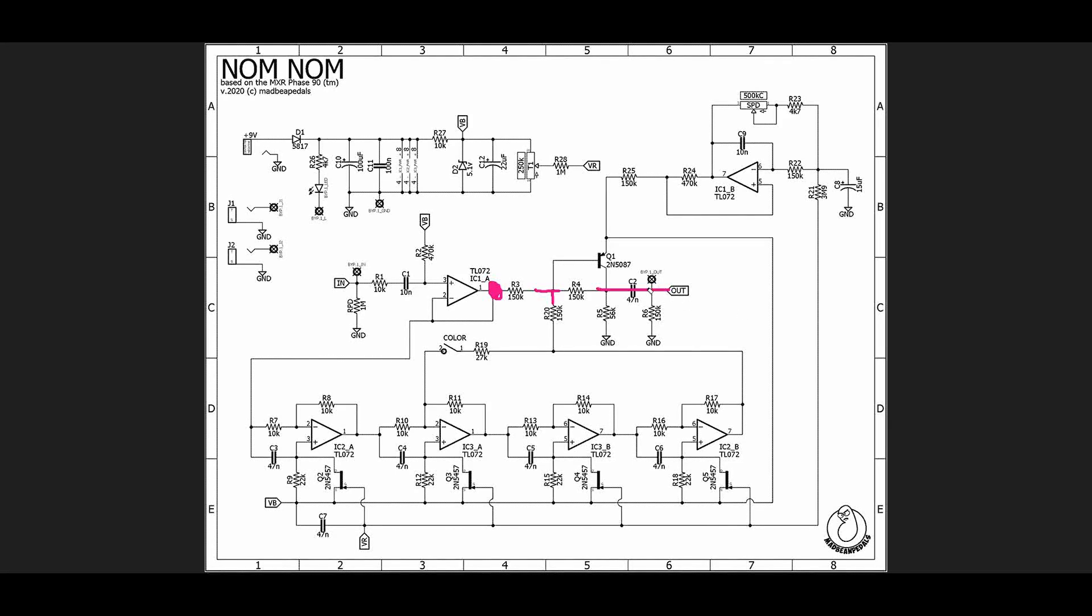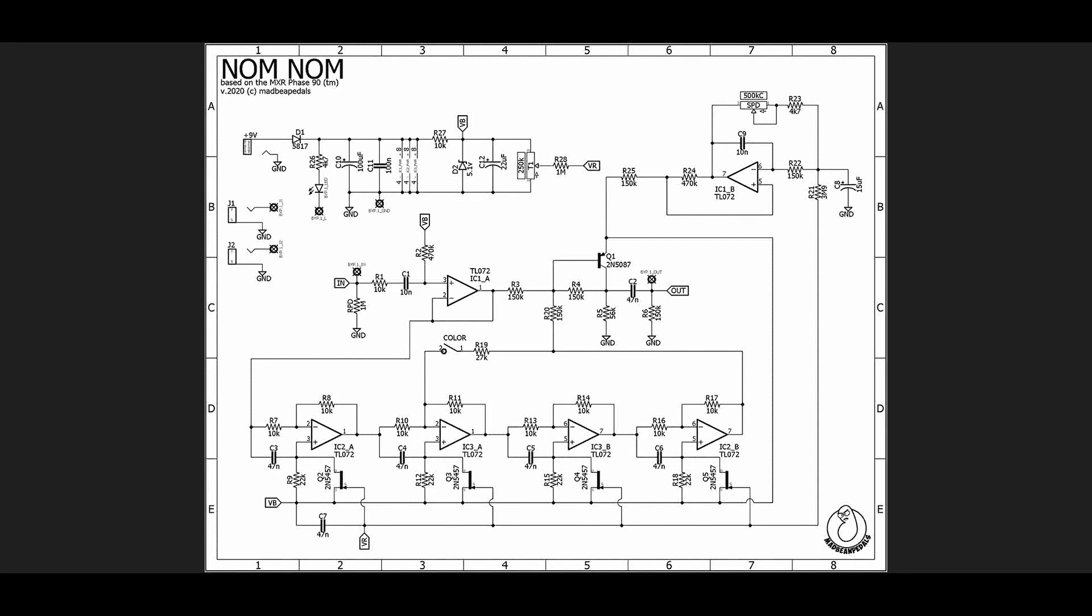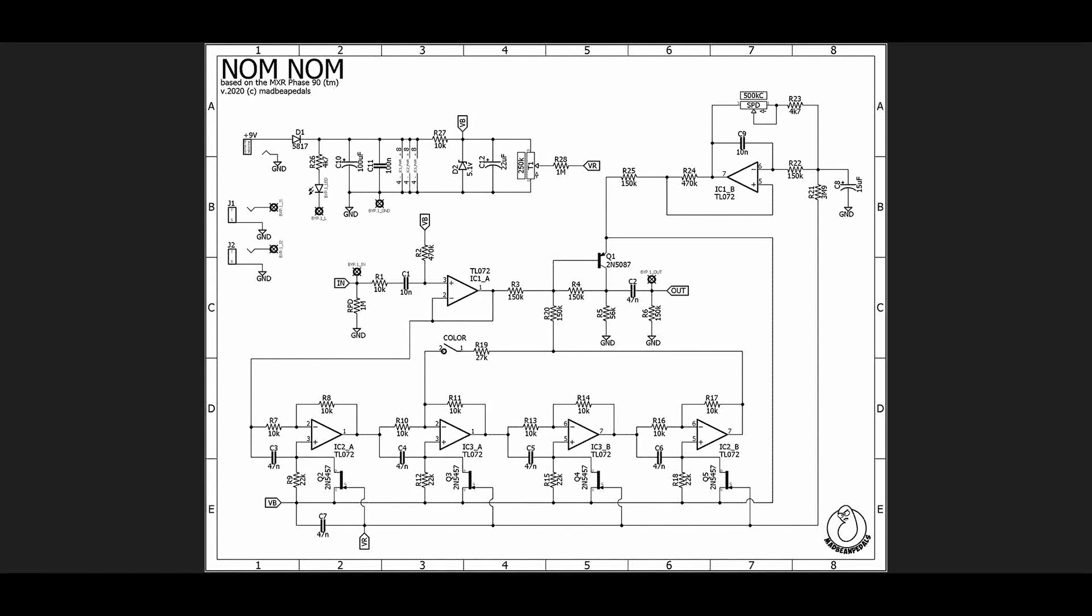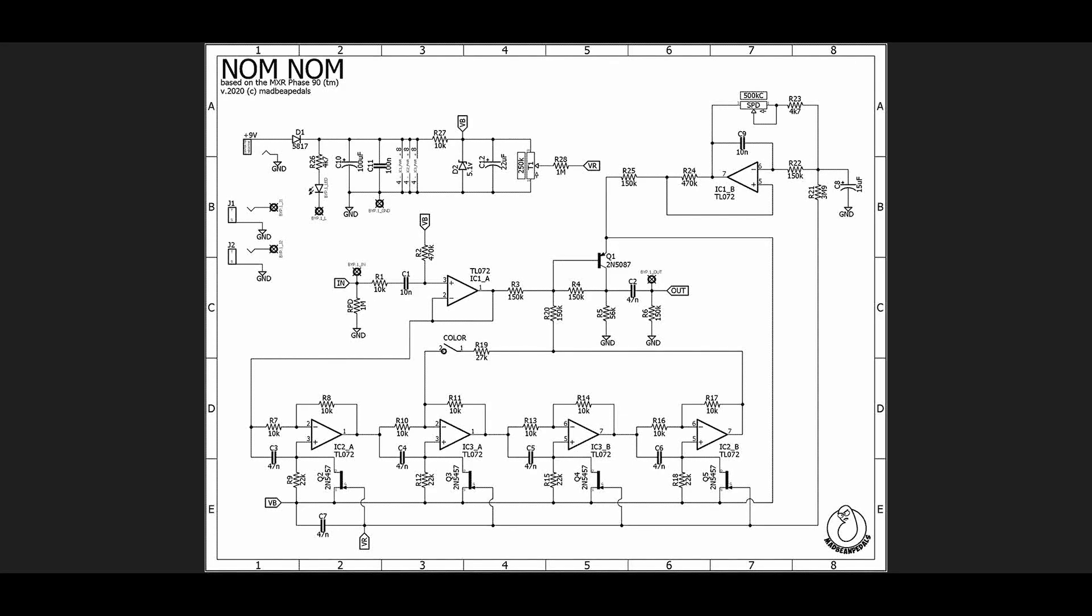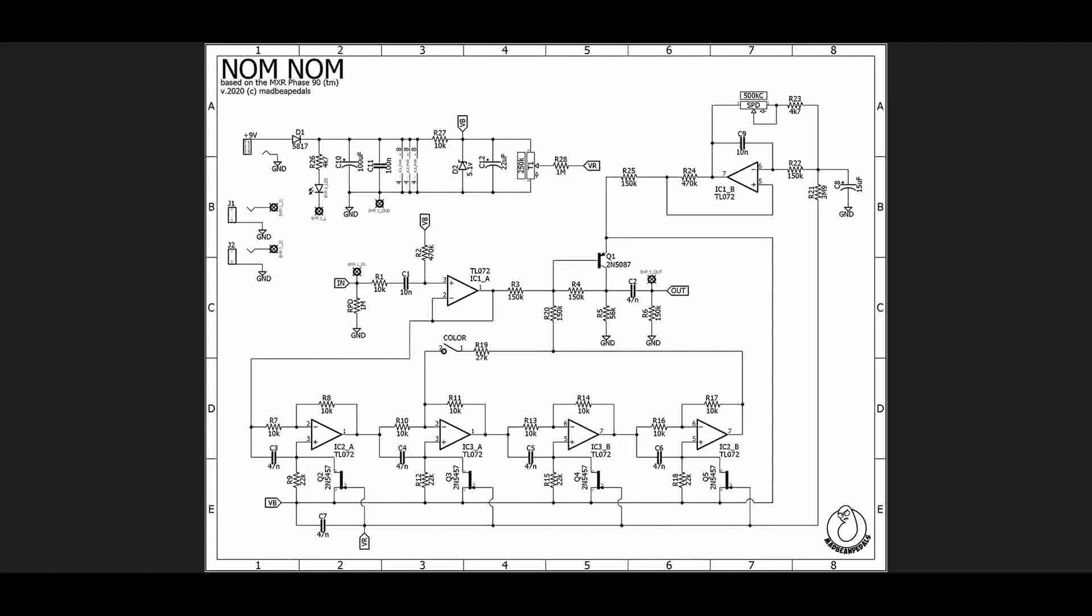So it's a fairly simple concept but it can be a little tricky. The trickiest part really is the matching of these JFETs, because if they're not perfectly matched, then what happens is your notches won't be as deep and so you won't get the really intense phaser sound that has been on countless recordings. If the notches are wider and shallower, then it just doesn't sound quite right. It's much more subtle, which some people like.